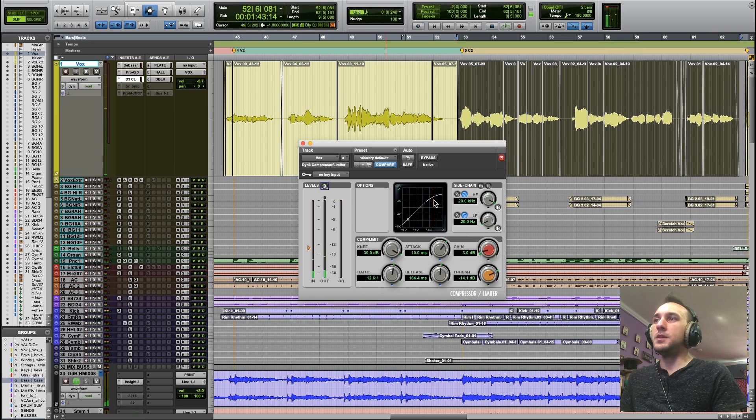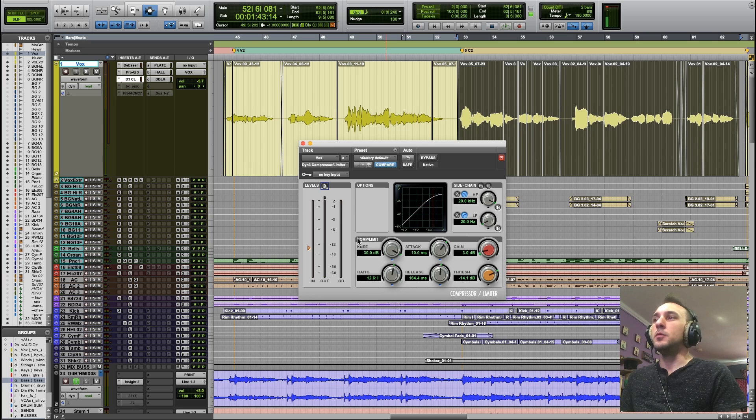Check that out. We're never quite reaching the threshold, but we're still getting some gain reduction over here.